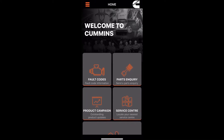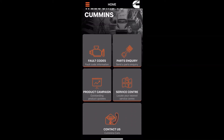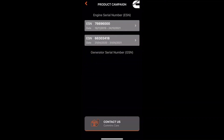Another feature included is product campaign. When you click on that, the engine serial numbers or generator serial numbers you put in when you signed up will all display here. For instance, I already put in two serial numbers. I'll click on the first one to show you — it says ISX15 turbocharger Westgate actuator out of adjustment campaign for Australia.